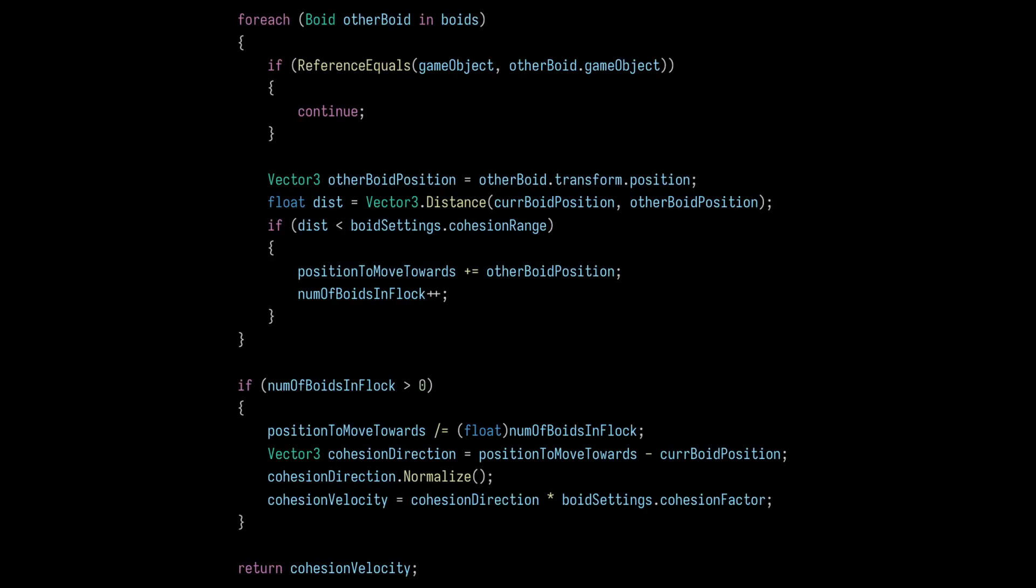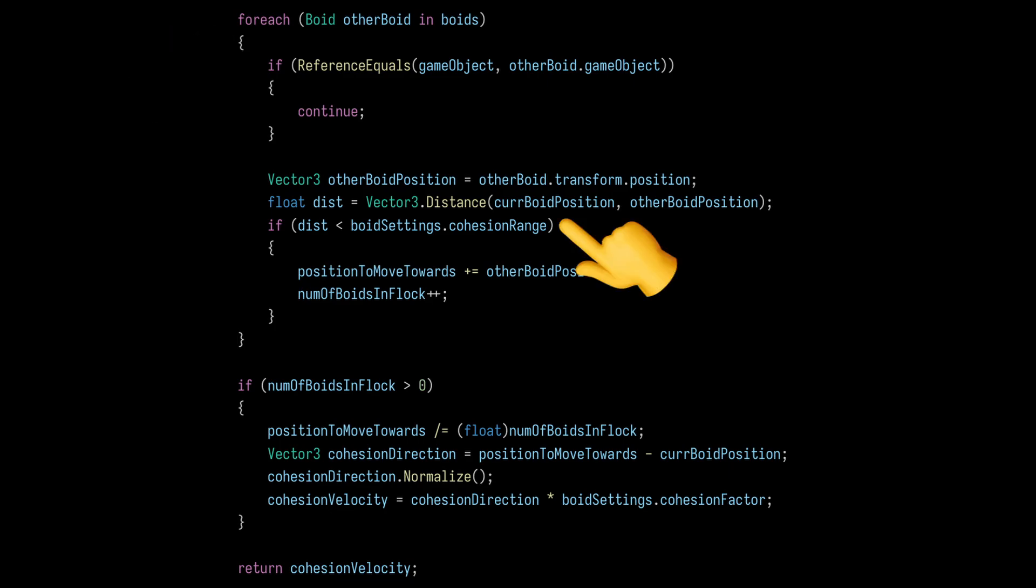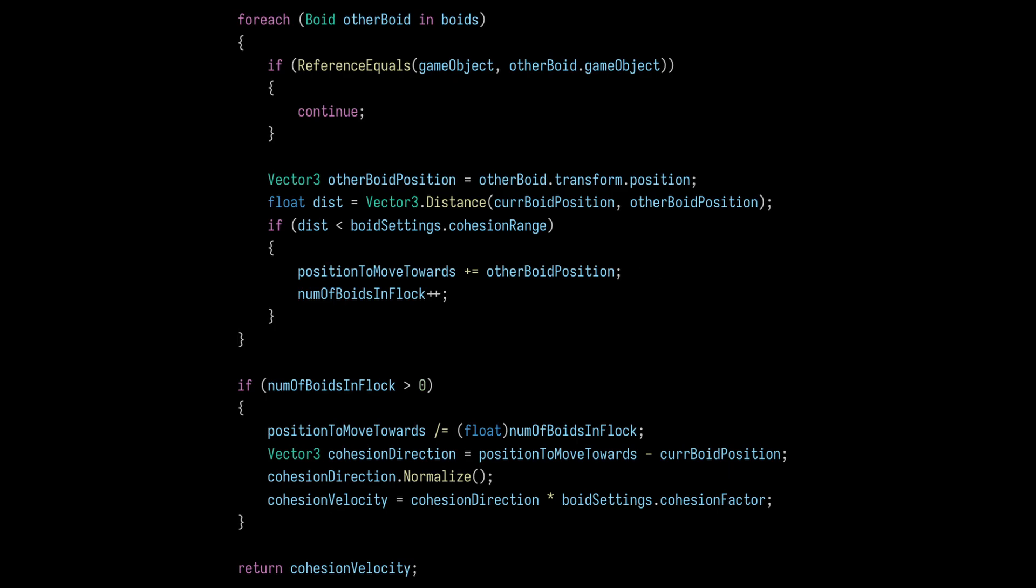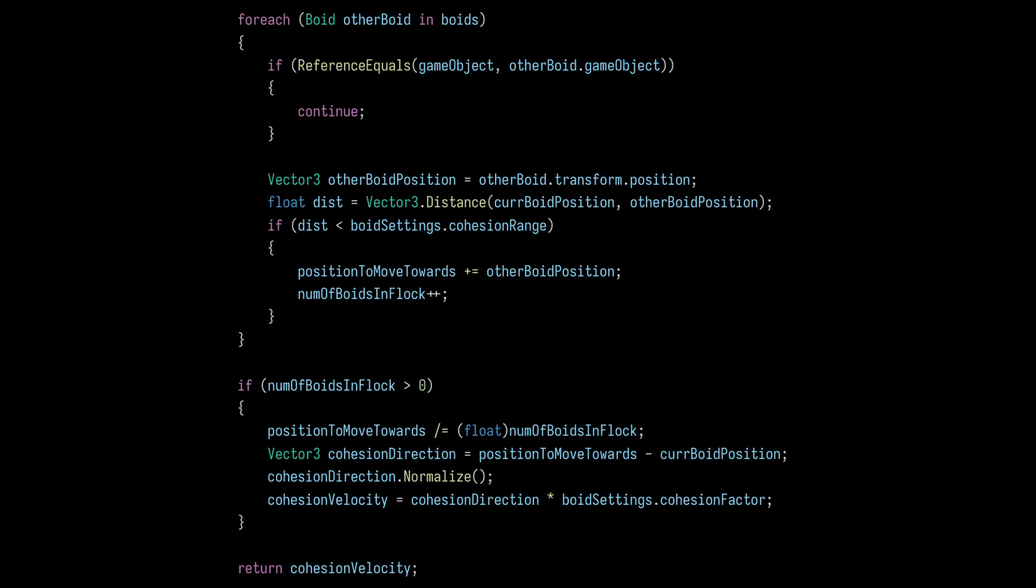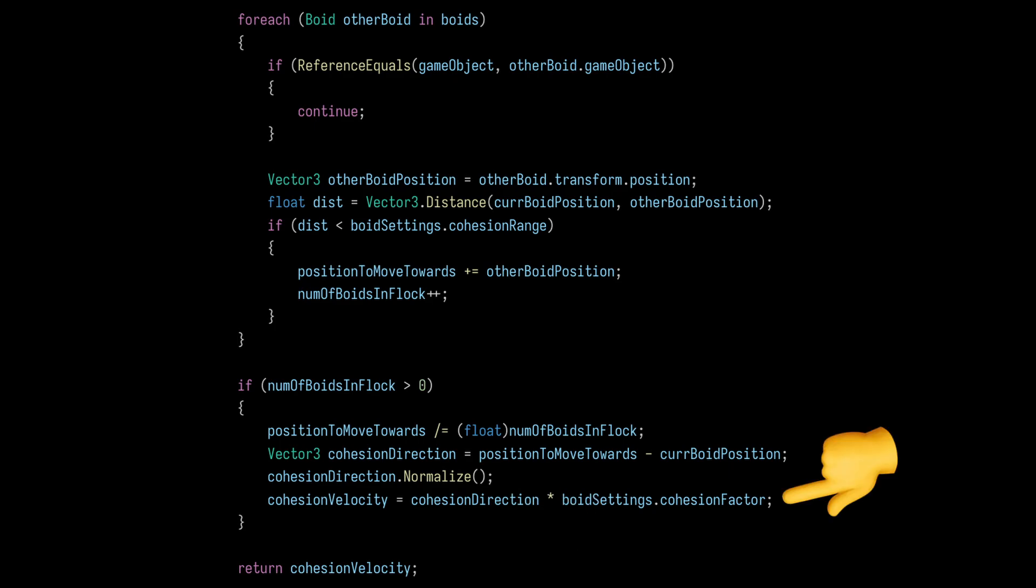To implement this in Unity, we start by creating yet another loop that iterates through all the boids. If the other boid is within the cohesion range, then we want to keep track of its position. After the loop, we want to divide the total position by the total number of boids in the flock to get the average position that the current boid needs to head towards. Finally, we can capture the direction by normalizing the vector and multiply it by our cohesion factor before returning the result.